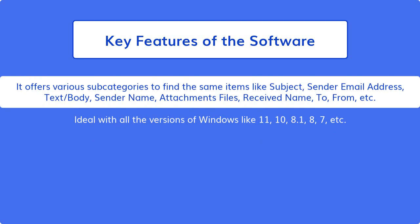It offers various subcategories to find the same items like subject, sender email address, text/body, sender name, attachments files, received name, to, from, etc.